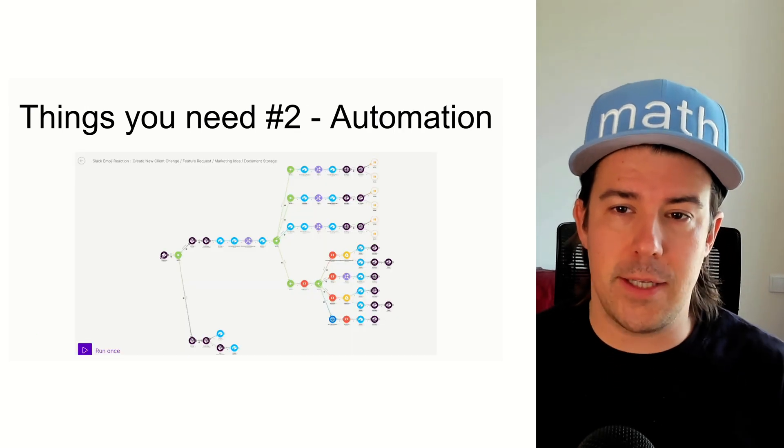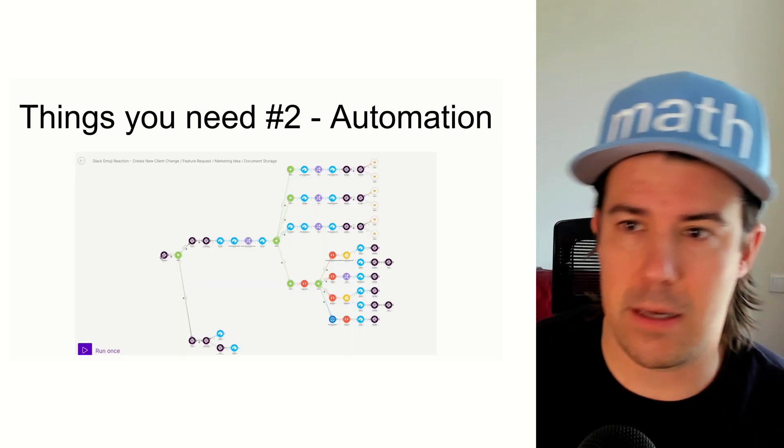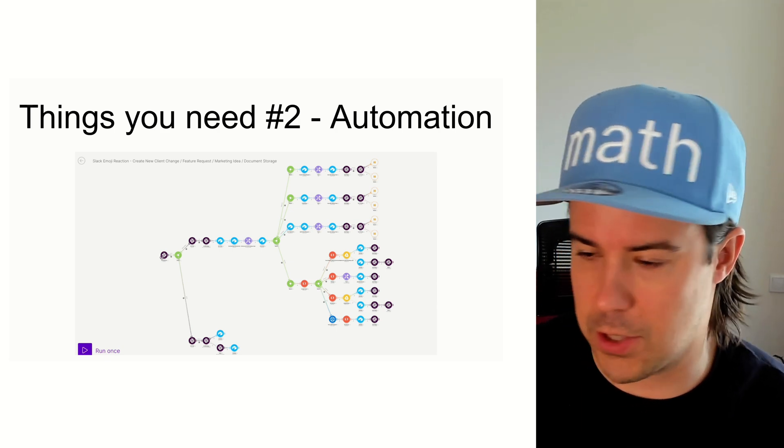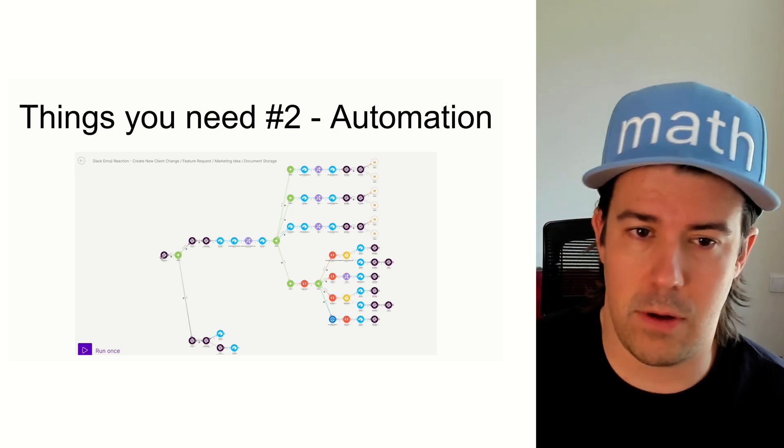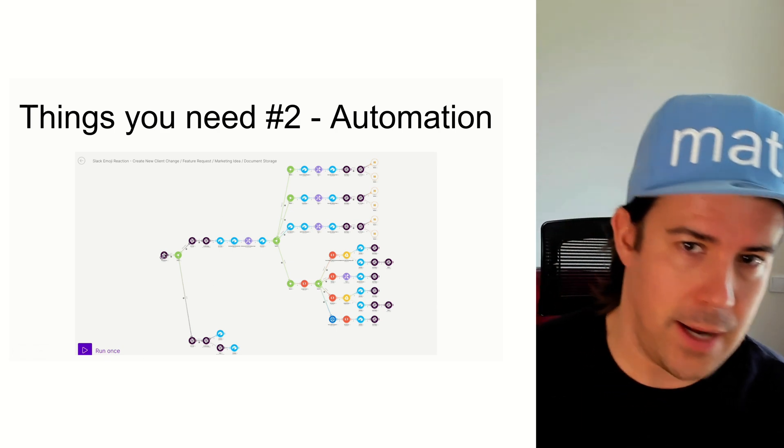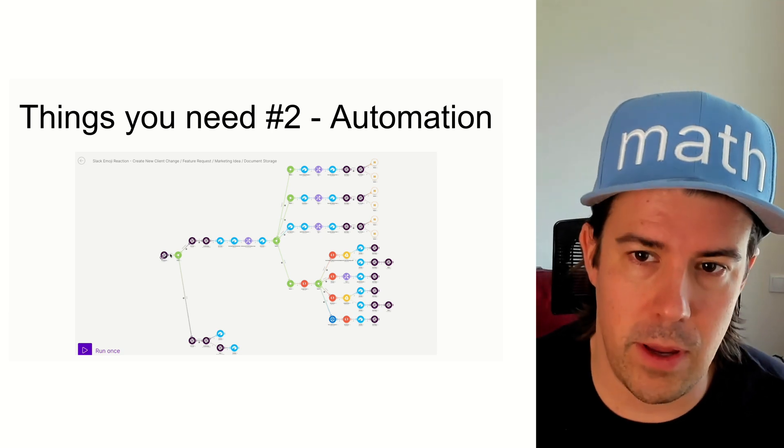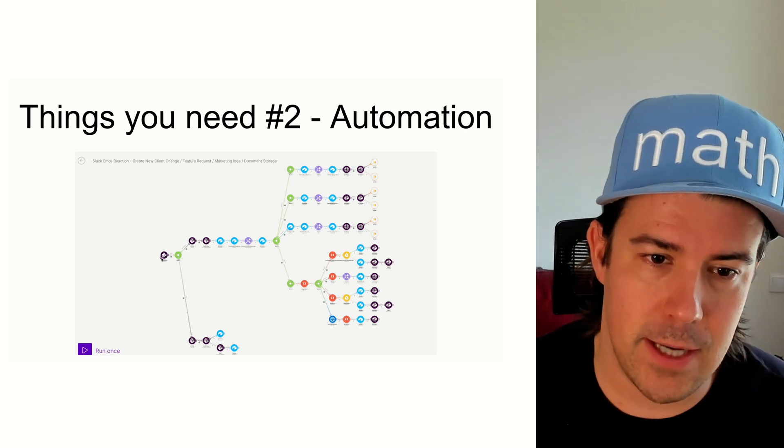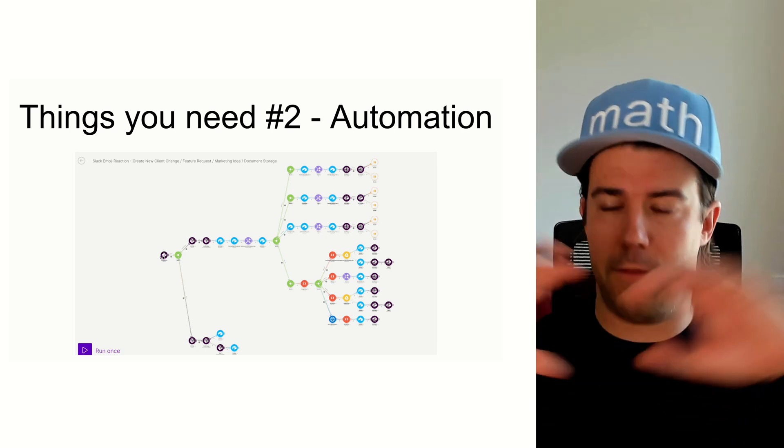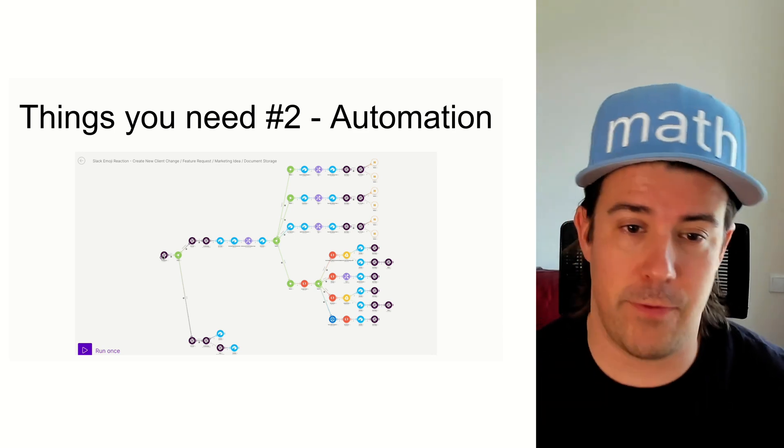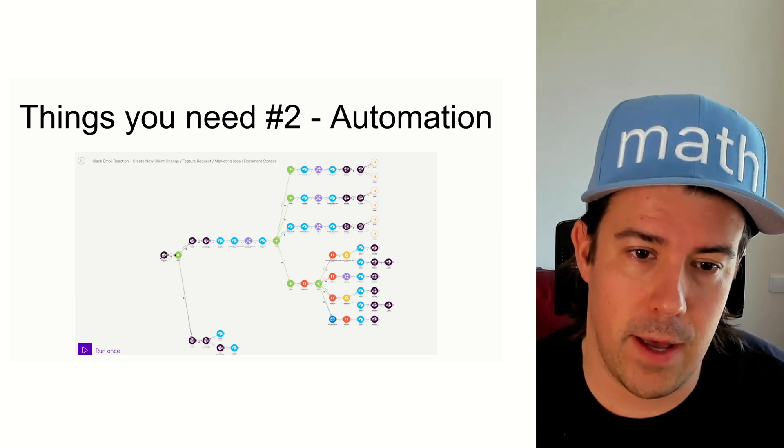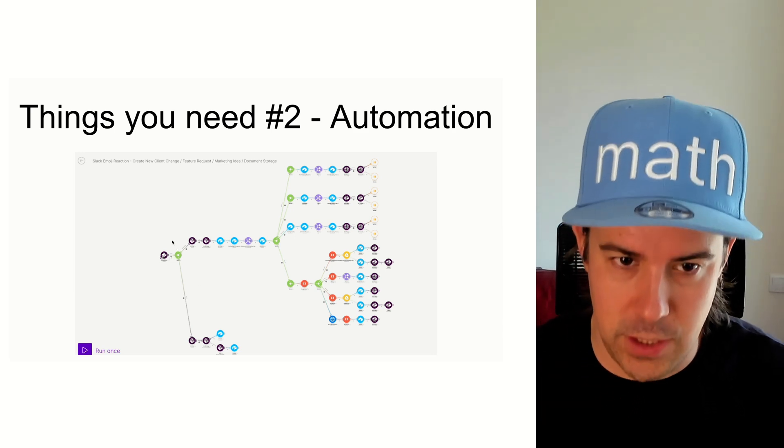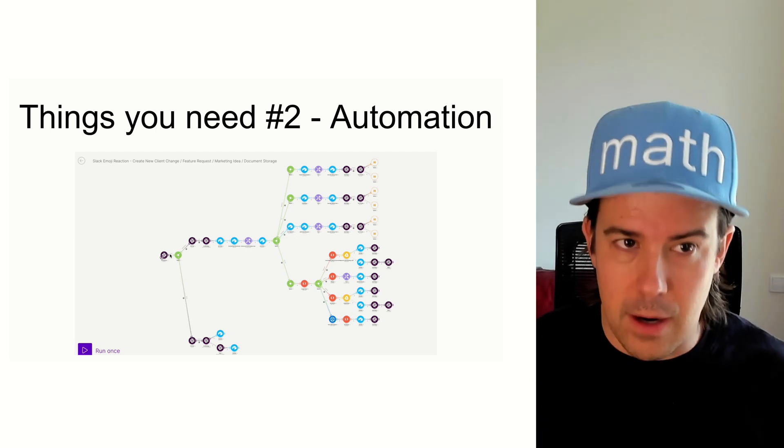Number two thing, this is an automation. So I'm using make.com here. It's kind of a Zapier alternative. You can use Zapier as well. You can use Pabbly and N8N and Python or whatever you want to use. But fundamentally, this is how the automation works. It follows the exact same flow that I talked about before where you have a thing watching for emojis. It's watching for emojis across your entire business.